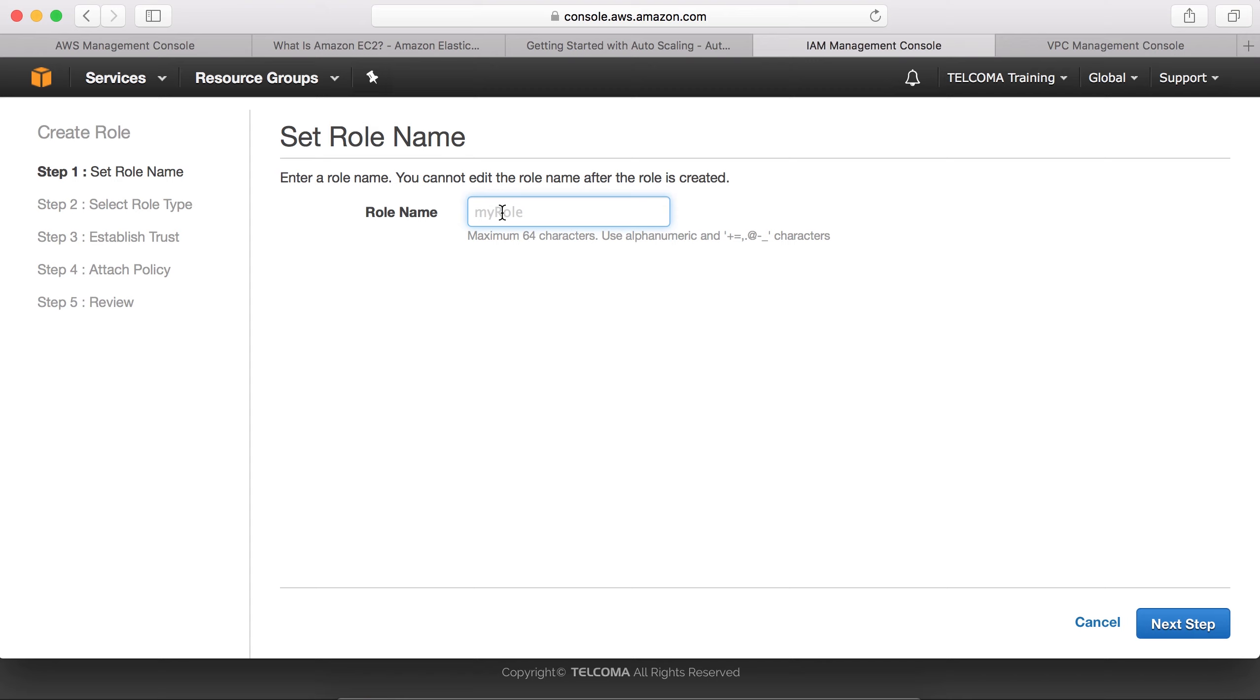Suppose we are having this role - I am defining an S3 client. This S3 client is my name.